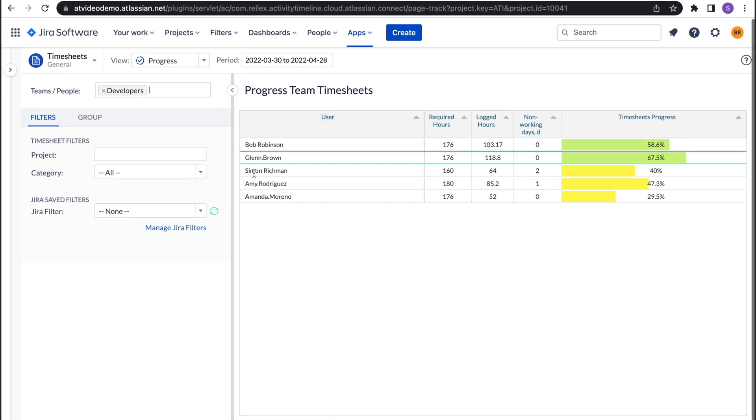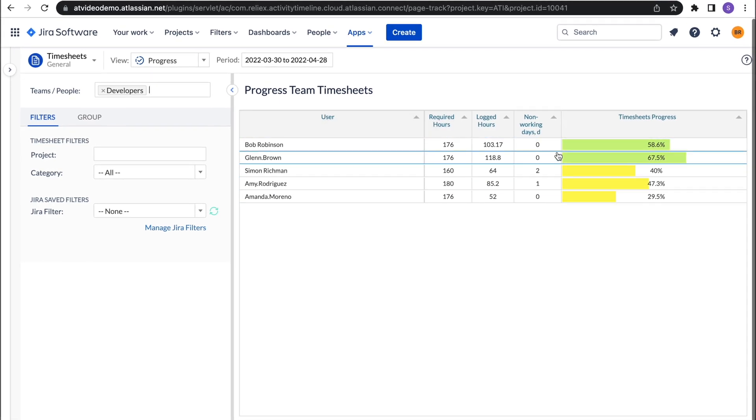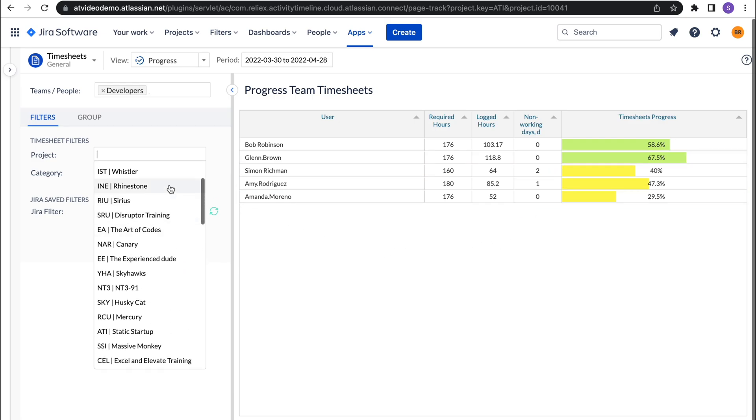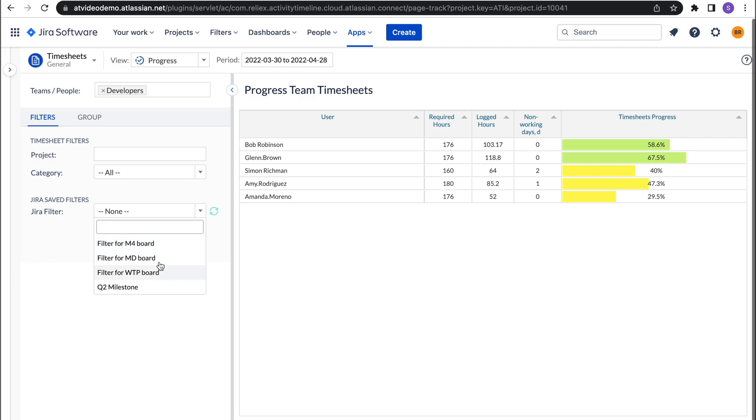Our progress report works as a high-level timesheet where managers can easily see how many hours users had to report and what the actual number of hours they worked. Also, in addition to reports per project, you can generate a timesheet using Jira saved filters to report on any set of Jira issues.